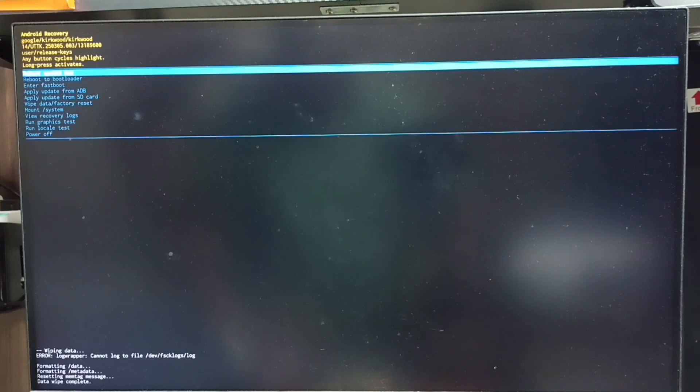Now on the bottom left corner you can see wiping data, formatting data. Please wait. See, data wipe complete.